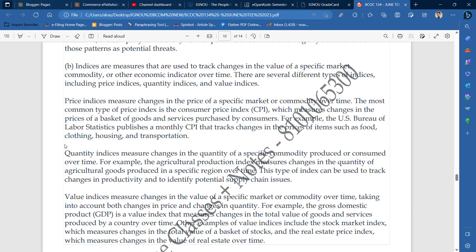Quantity indices measure changes in the quantity of a specific commodity produced or consumed over time. Quantity indices are more targeted — they measure quantity when there is a specific quantity in a commodity, or when consumption increases or decreases. So quantity indices work on that.